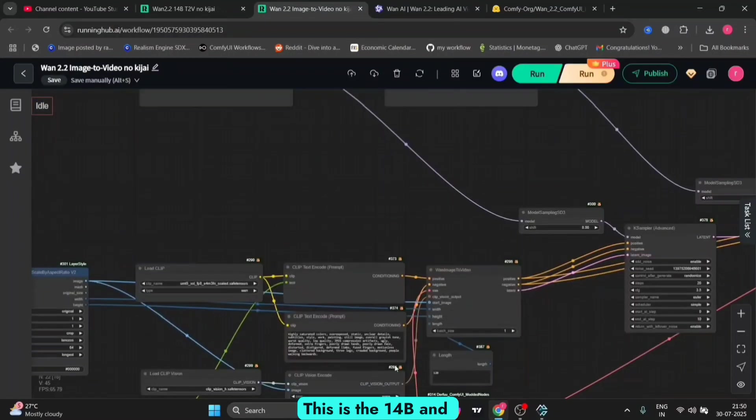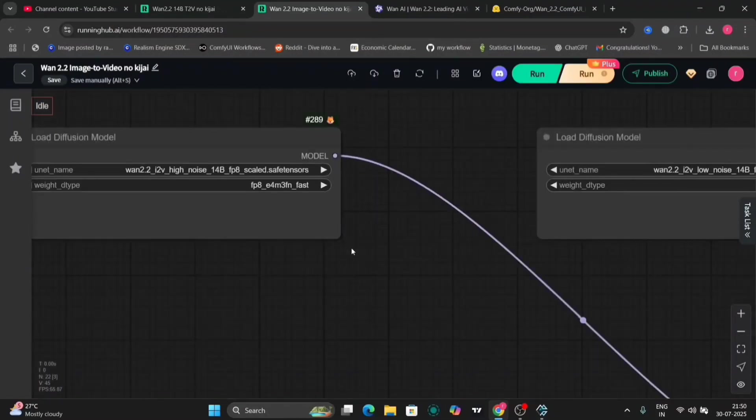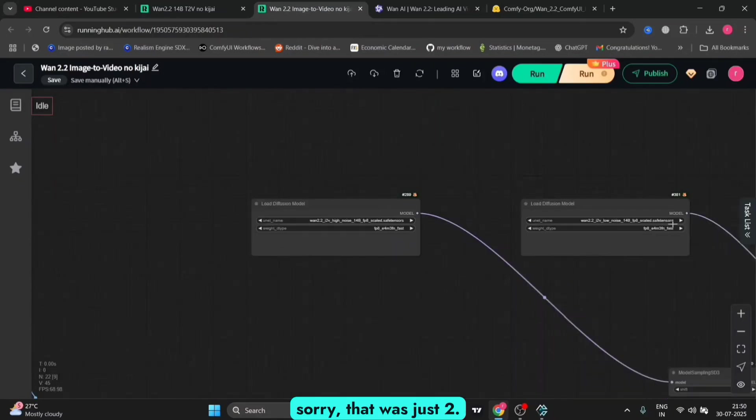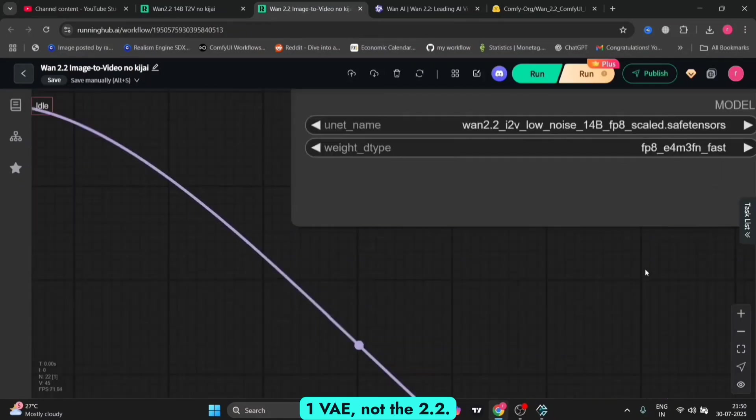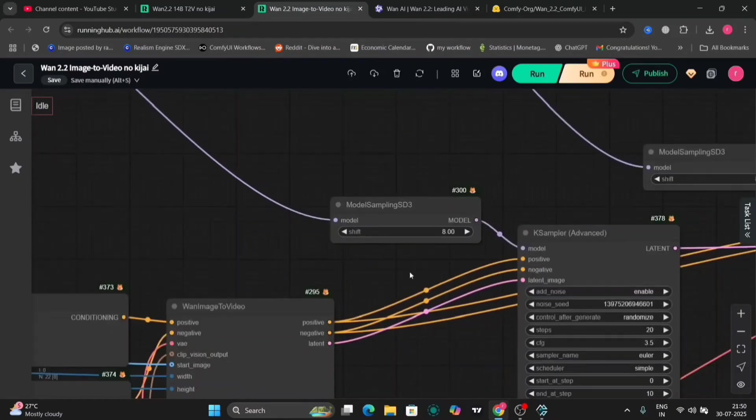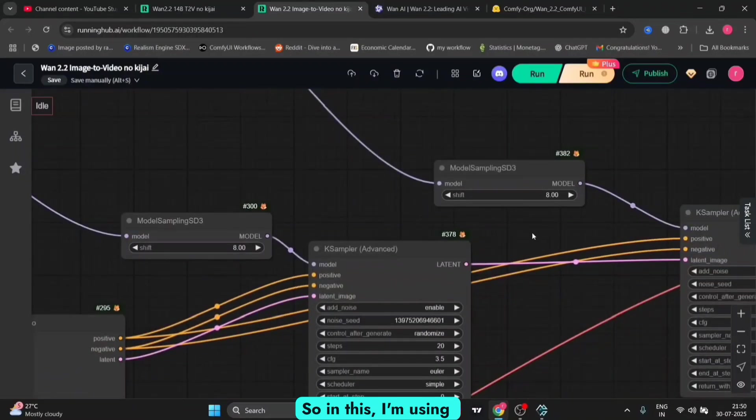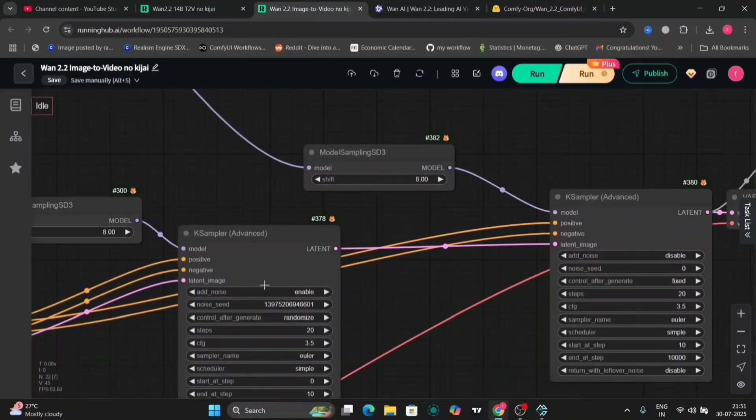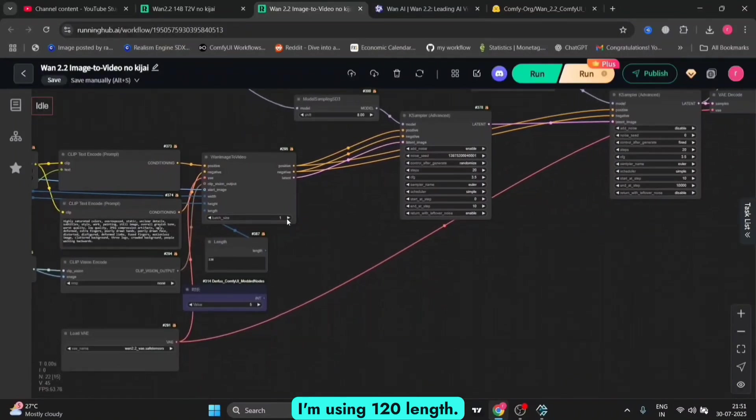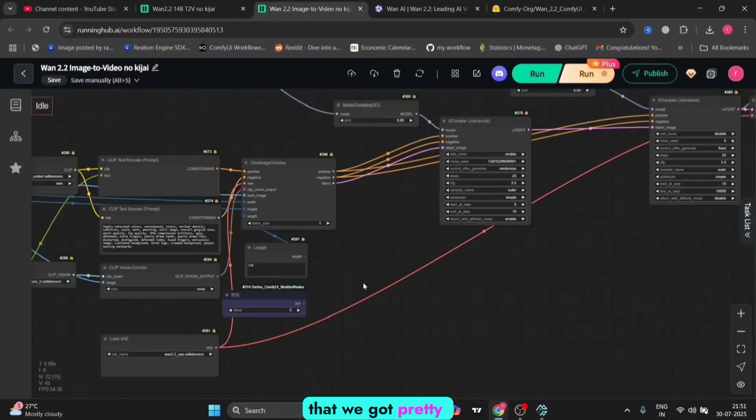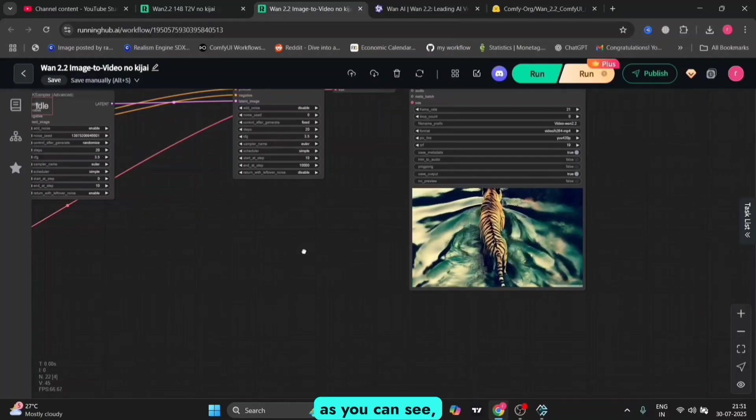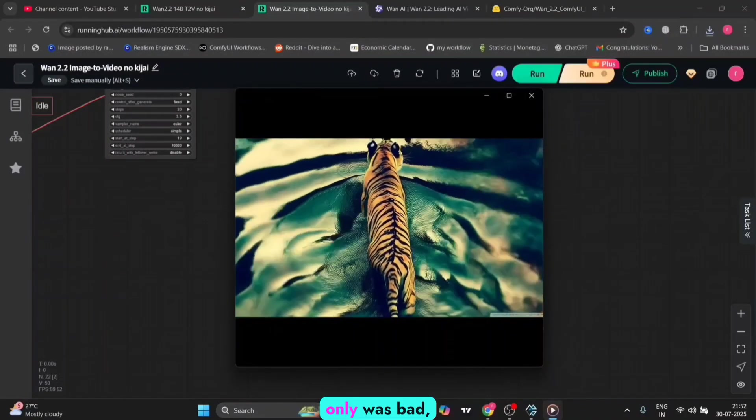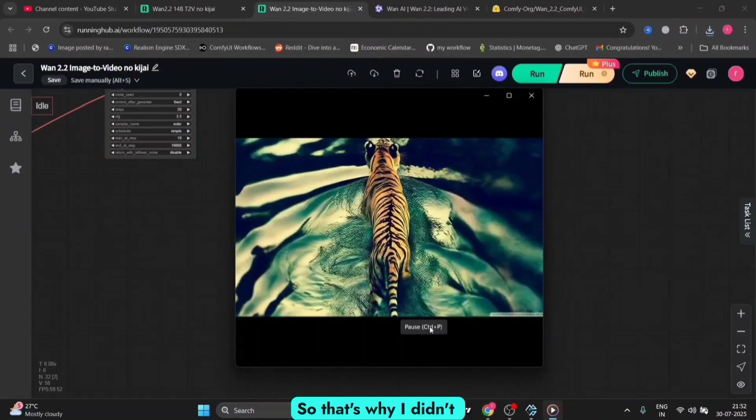This is another example for image-to-video with the 14b. This was using the 2.1 VAE, not the 2.2. This is low and high noise. I'm using Euler and Euler A as the scheduler with 120 frame length. This is the video we got, pretty decent. Not that great because the stock image was bad, that's why I didn't show it earlier.